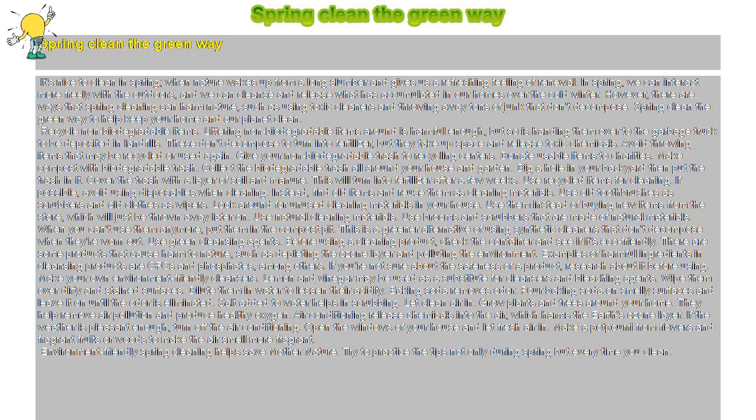Avoid throwing items that may be recycled or used again. Give your non-biodegradable trash to recycling centers. Donate usable items to charities.